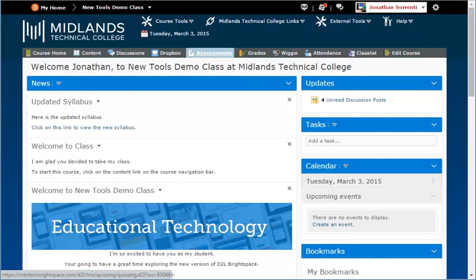First, log in to your D2L Brightspace account and go into your course. On the gray course navigation bar, click on the Assessment tool.